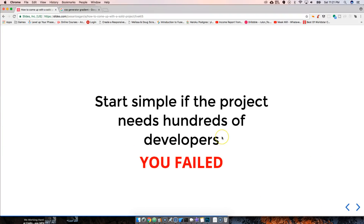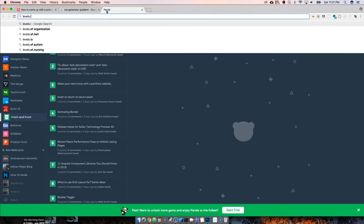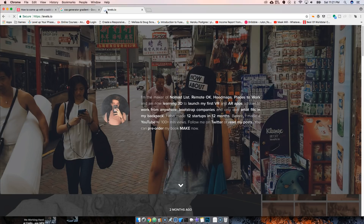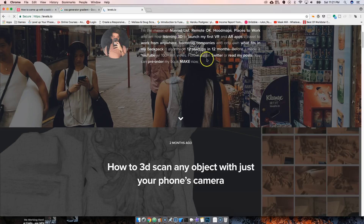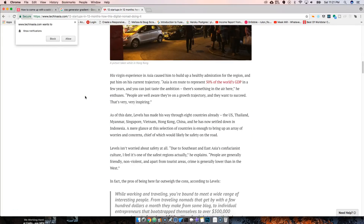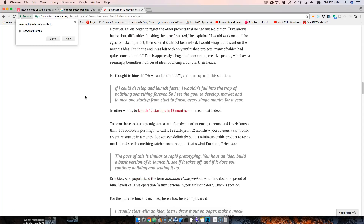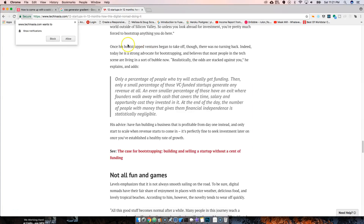Start simple. If the project needs hundreds of developers, you've already failed. I bring this up because of someone I consider my mentor — the person who motivated me to do everything I'm doing — a guy called levels.io. I don't even know his real name, I just know him as levels.io. You'd think not having a .com would hurt, but somehow I found him.